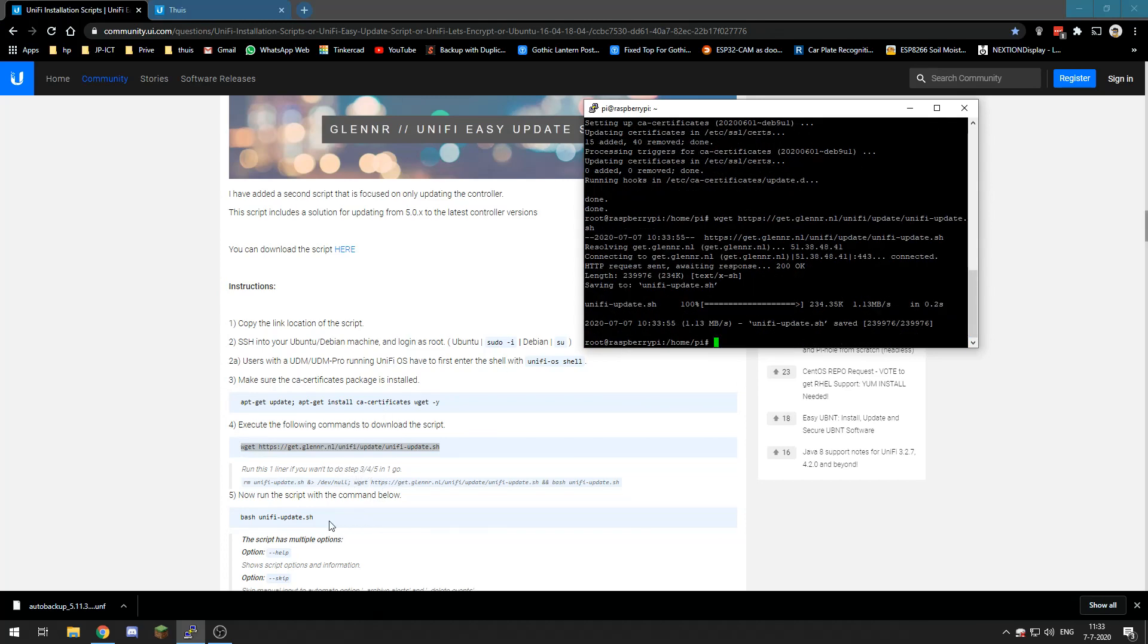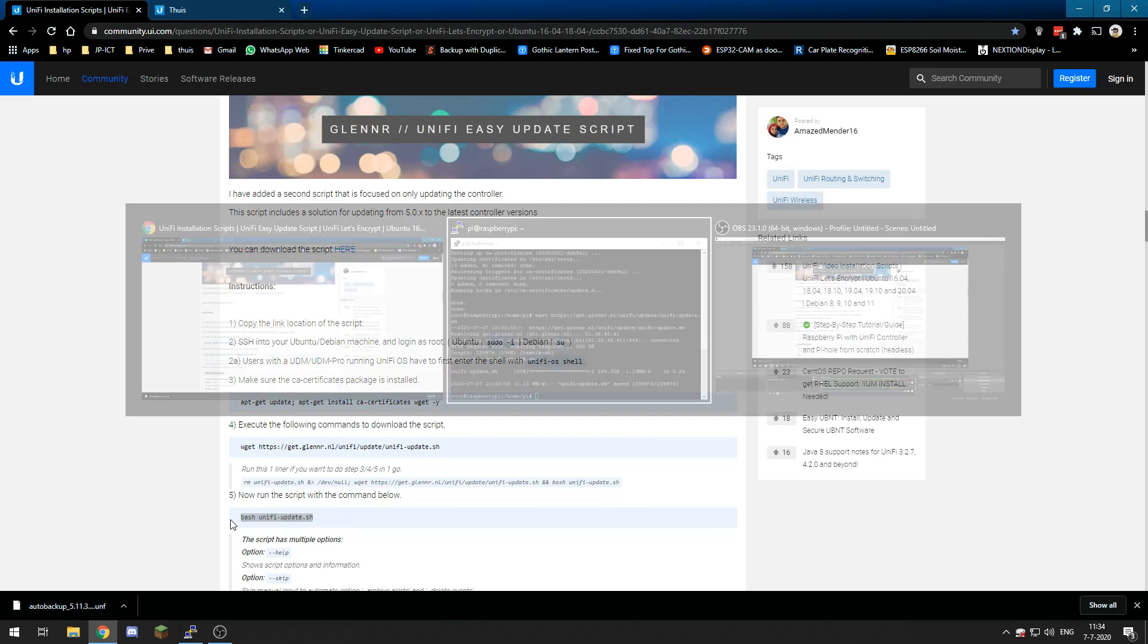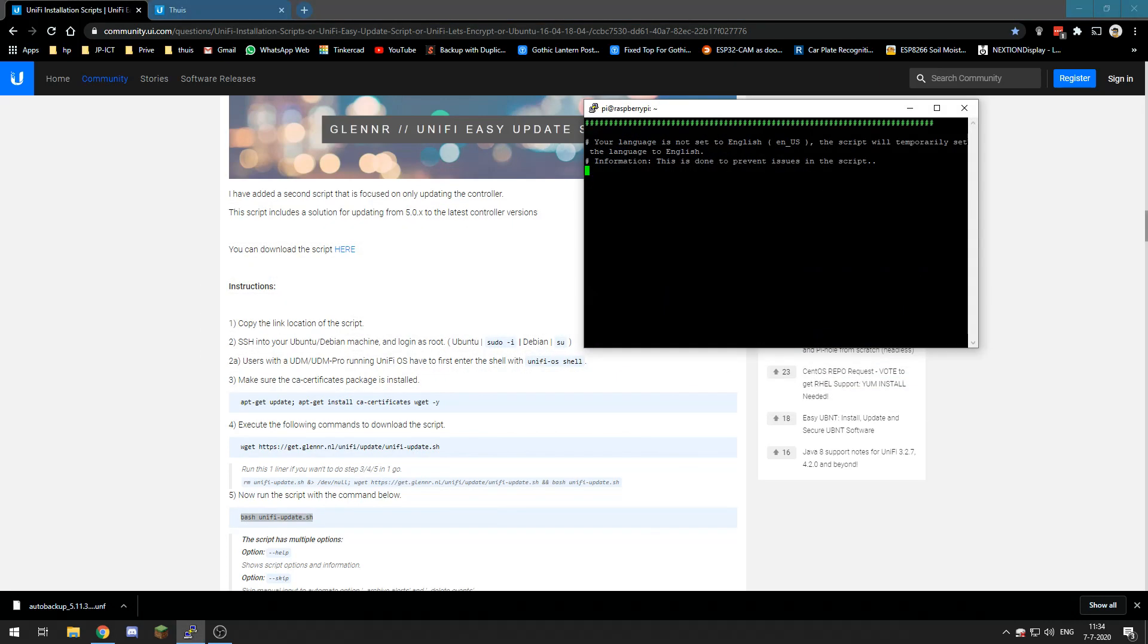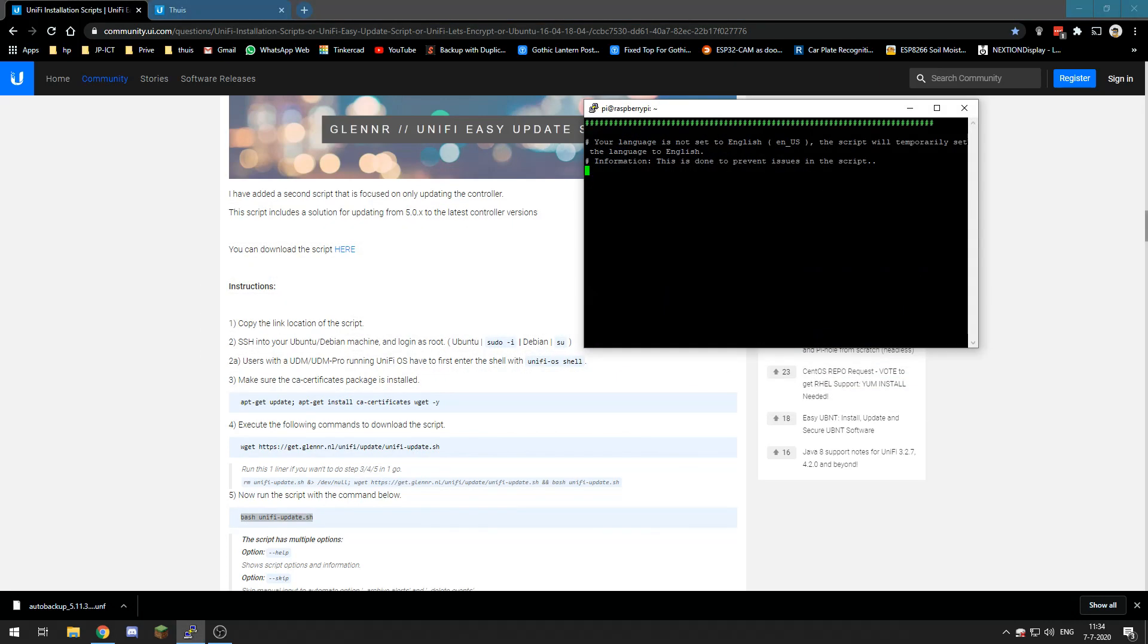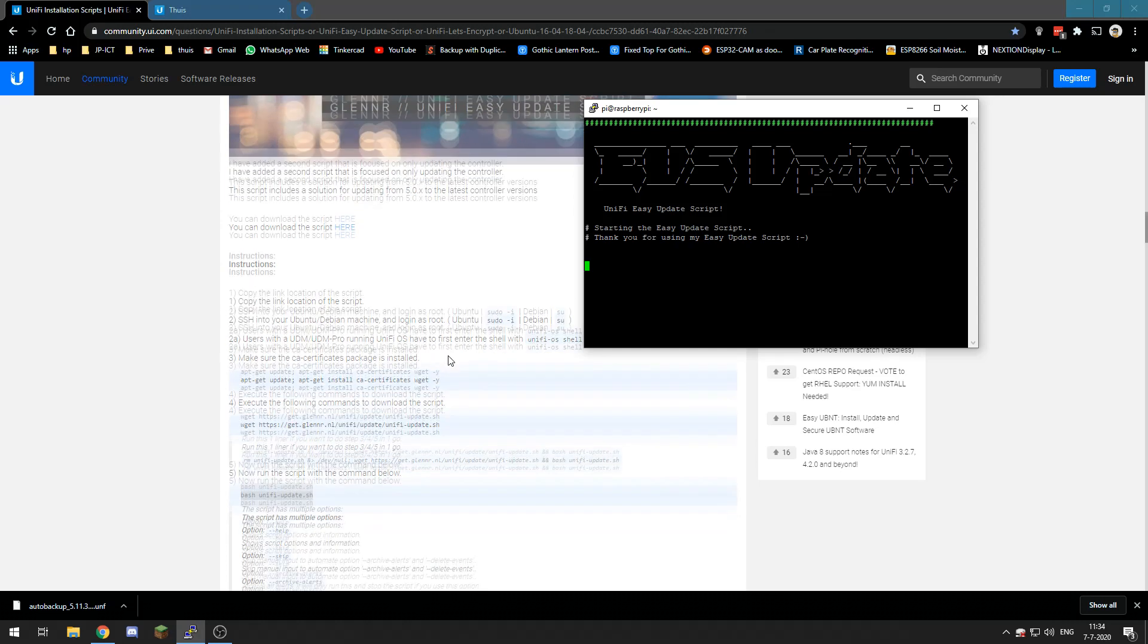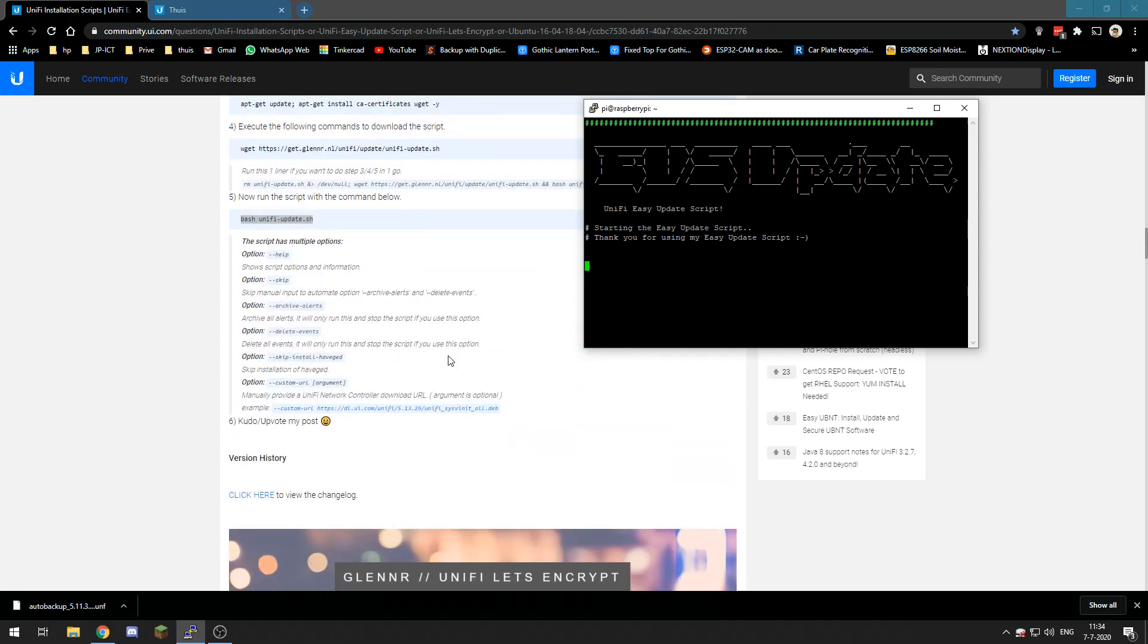Bash unify updates. Now that is downloaded, we need to bash unify updates, so this should update everything automatically and we just have to wait until it's done and then check our UniFi controller.